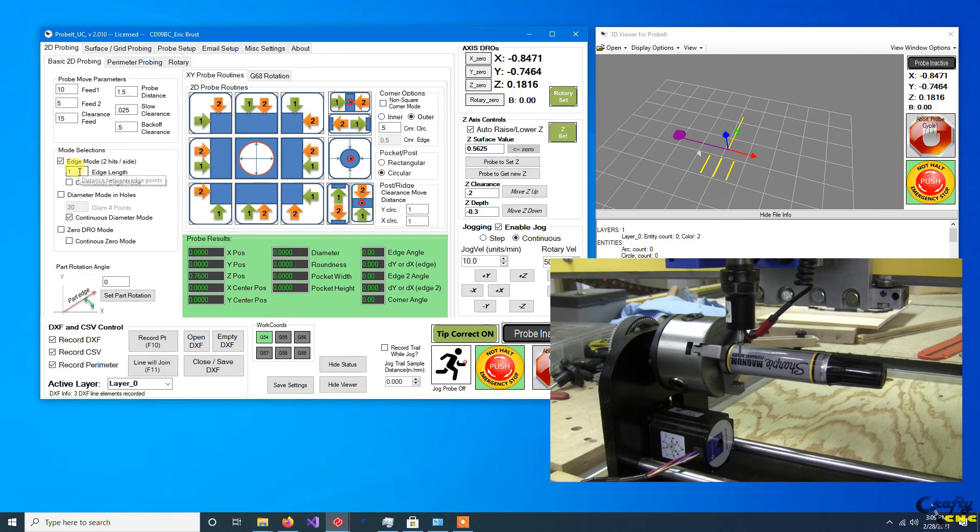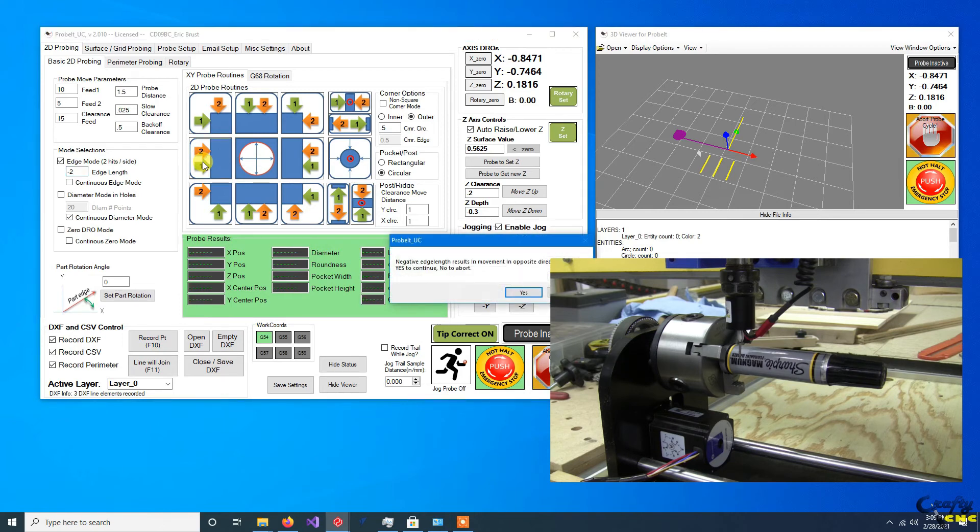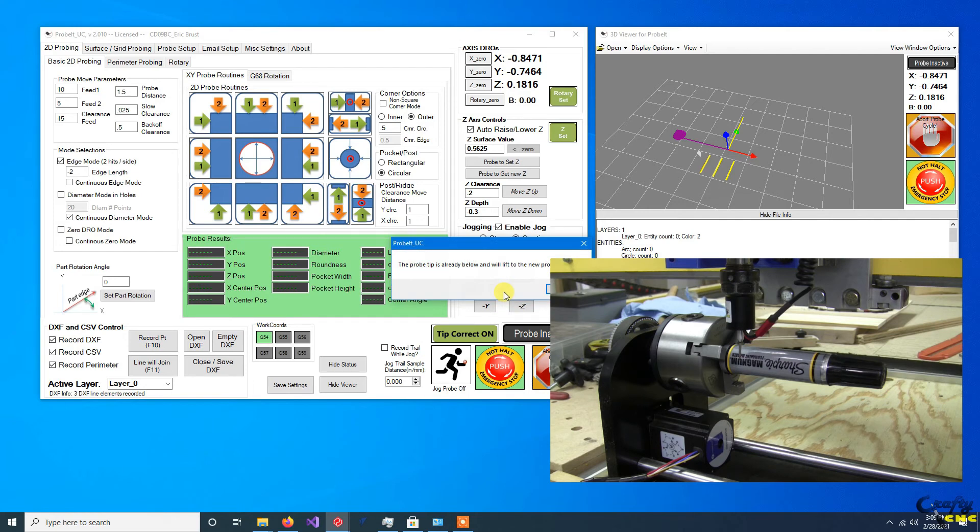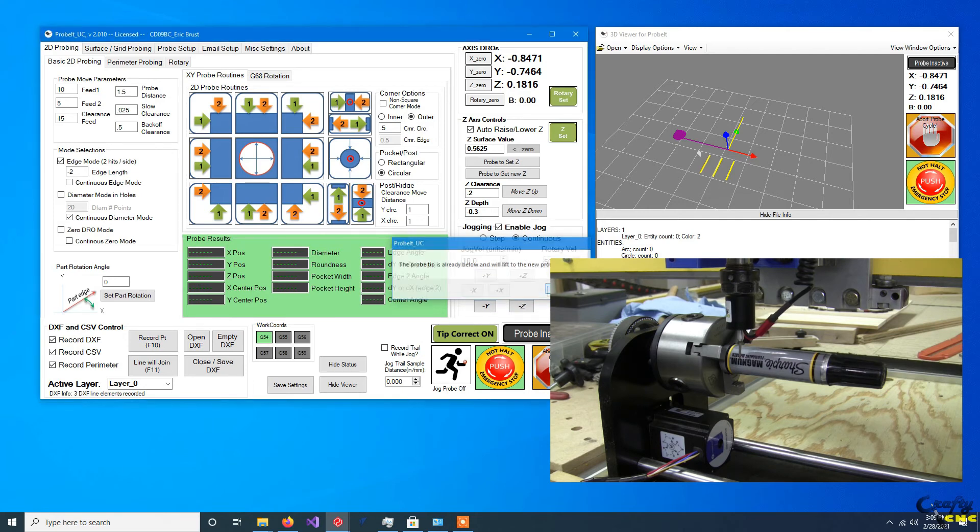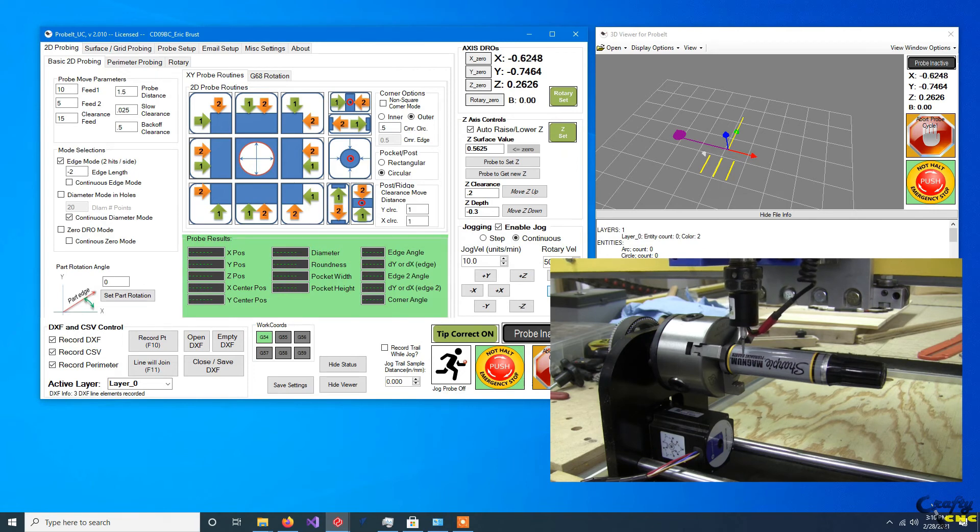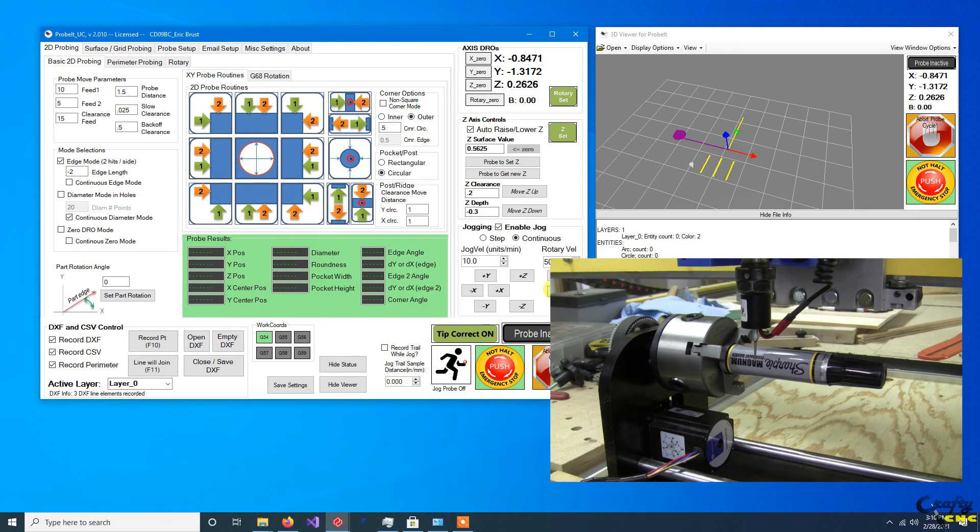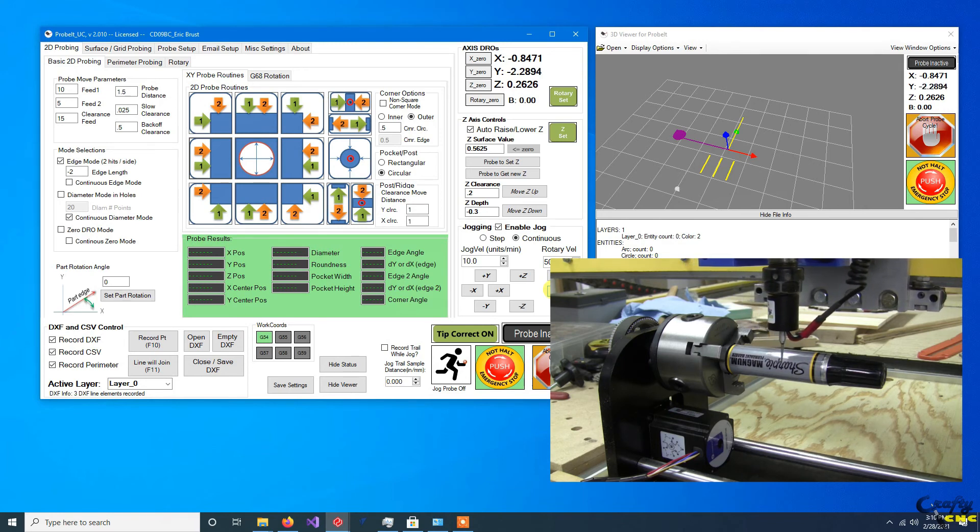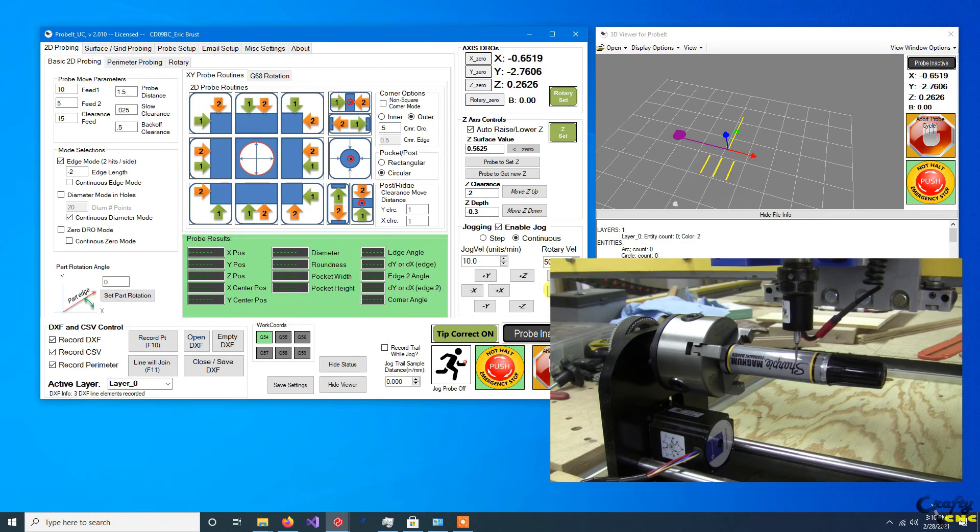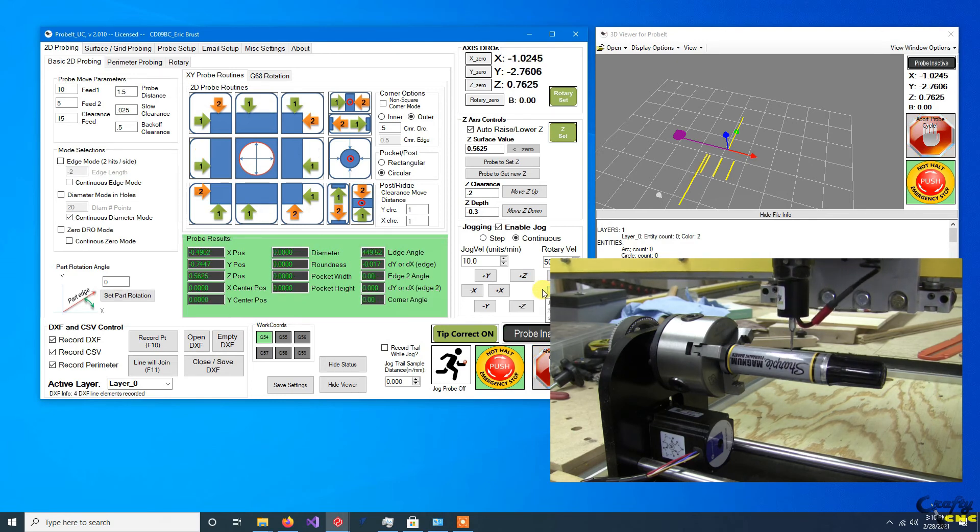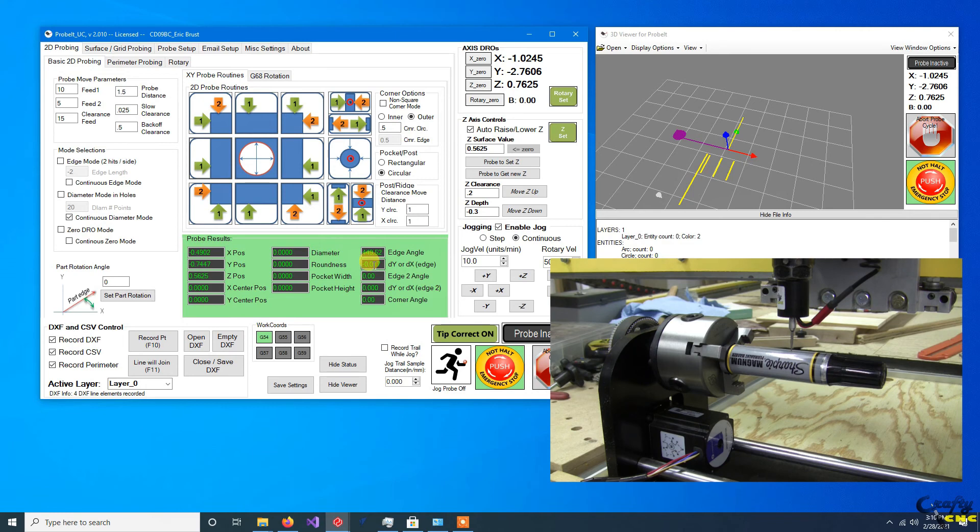You could do an edge probe and see how misaligned it is. Let's do an edge move. Let's do a negative two inch because I'm going to start in a positive Y and go negative. Just confirming I entered a negative. So here you can see I'm roughly 17 thou from the first point to the second point off on my delta.